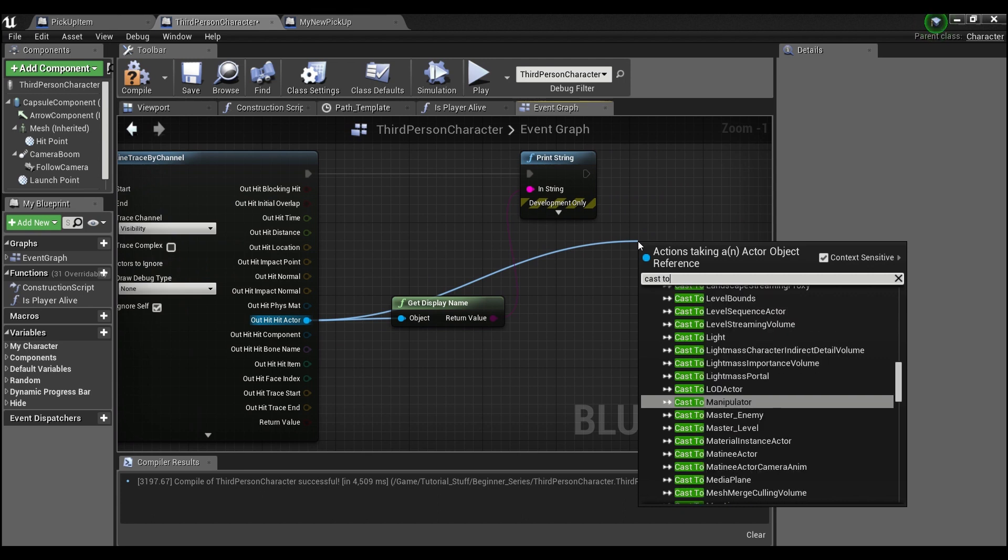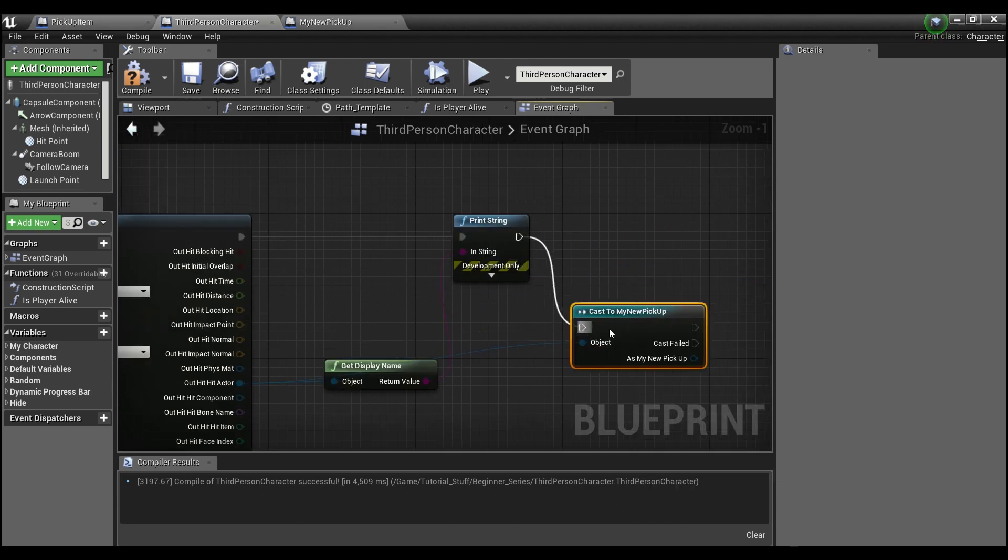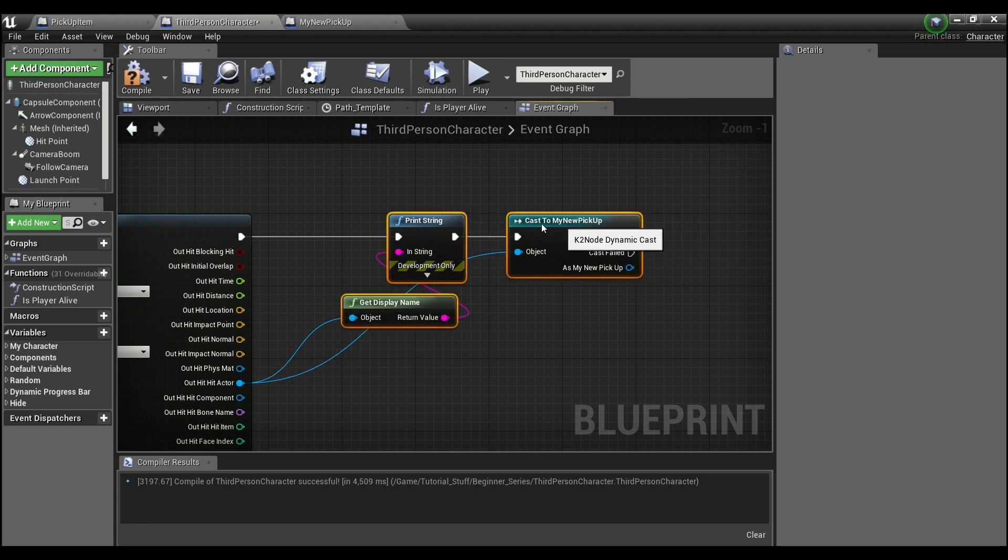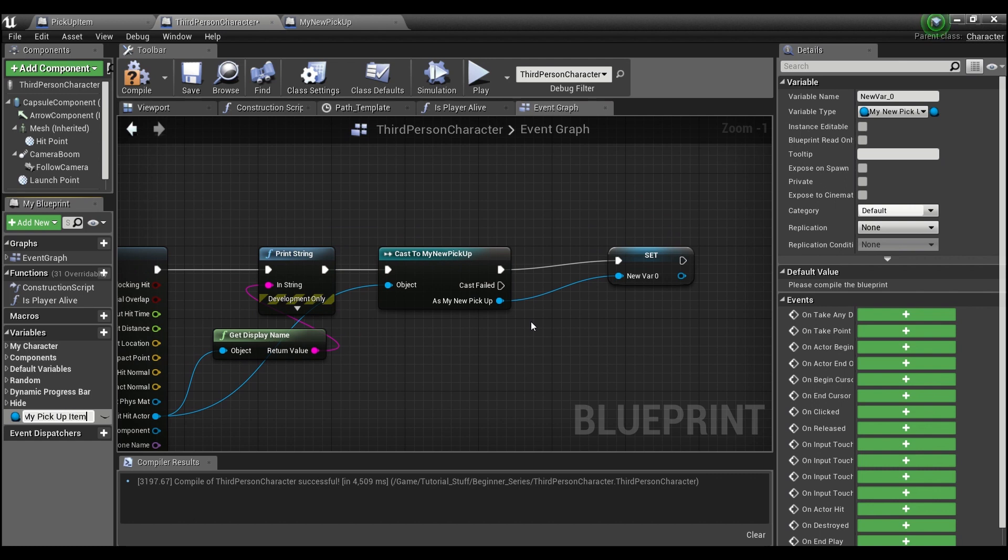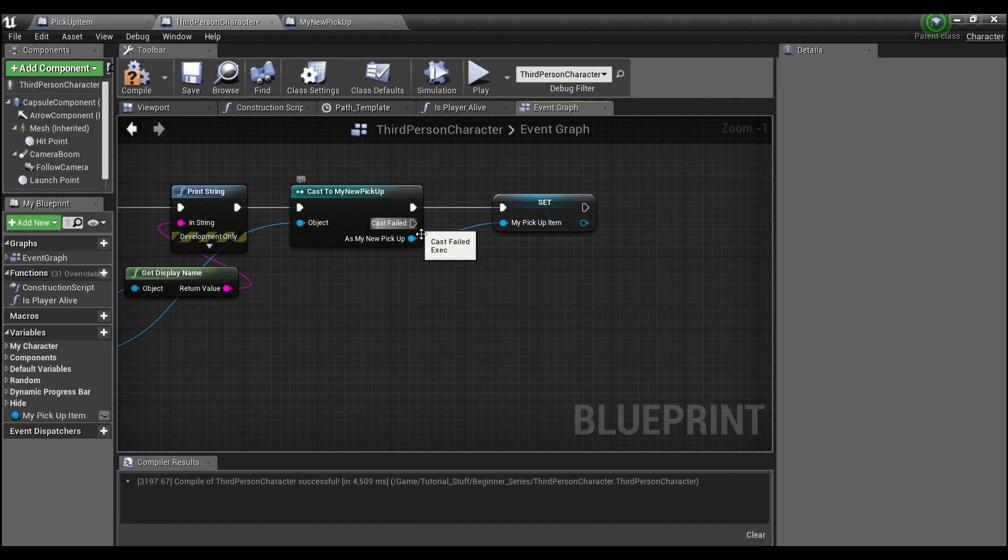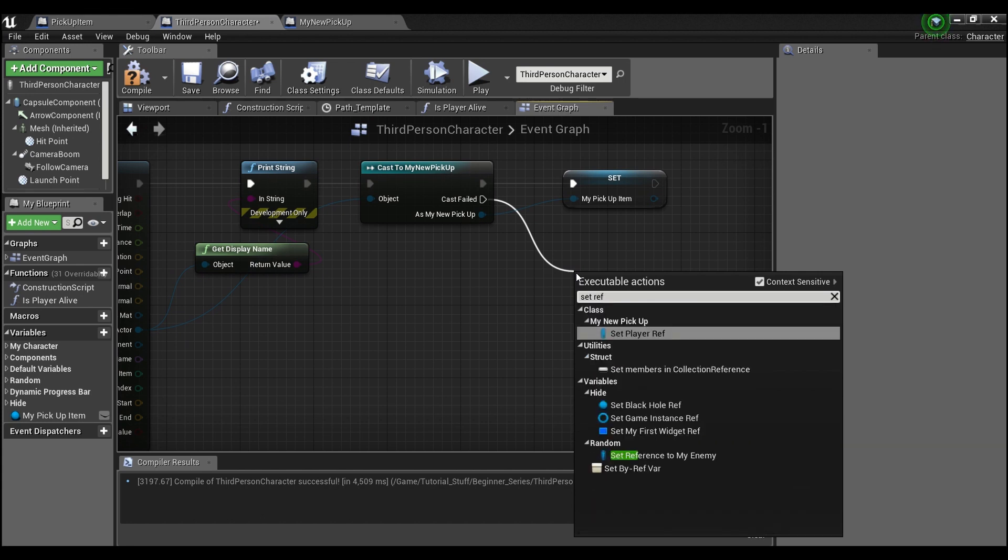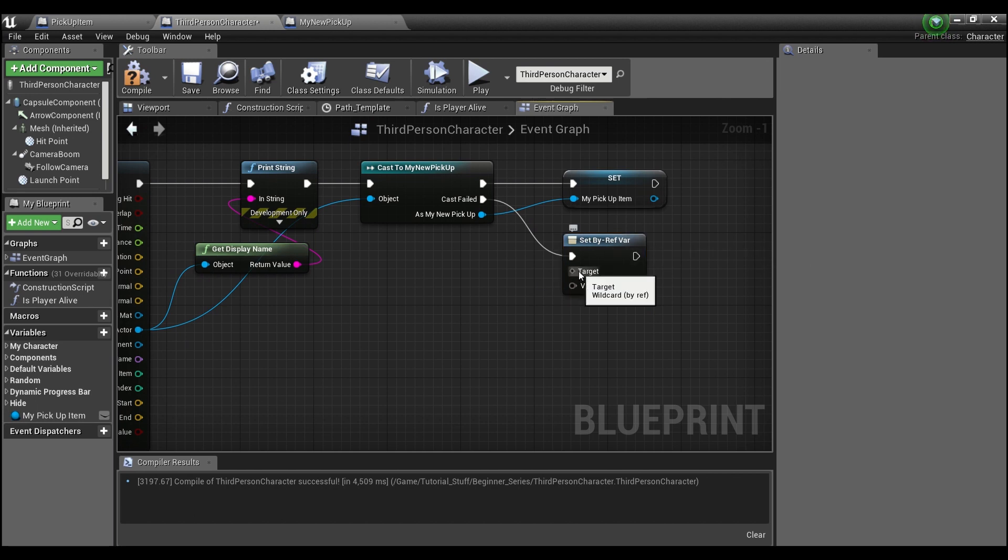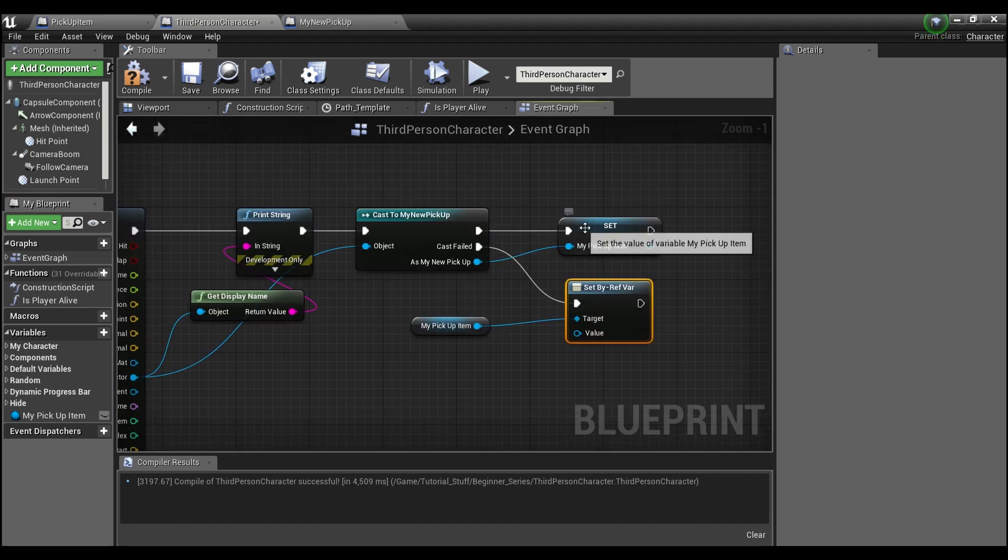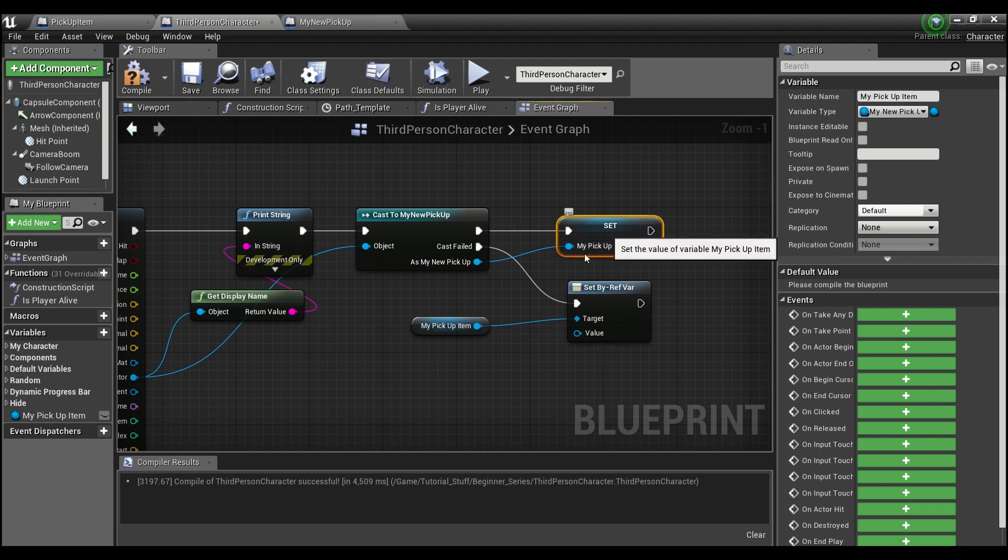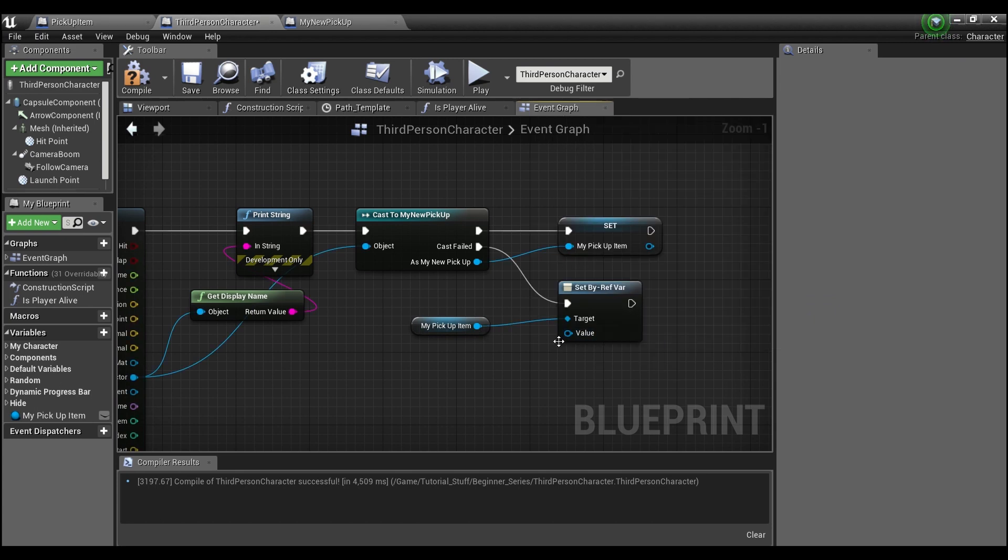Then we want to cast to our new pickup item. So if our line trace has hit one of our pickup items we will continue on. Promote this to a variable so we can keep track of it. If it's false, what we want to do is set by reference here, and the target will be my pickup item. What this is going to do is basically clear out our pickup item. If we don't actually contact a pickup item—if we hit the floor or something—we don't want it to still remember the last time we hit the pickup item, because then we'll be able to interact with it. Setting this by reference and not putting anything here for this value will leave it as null.